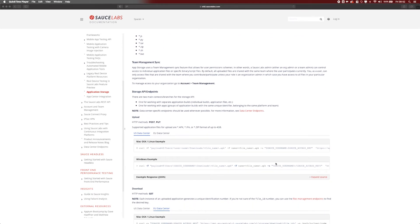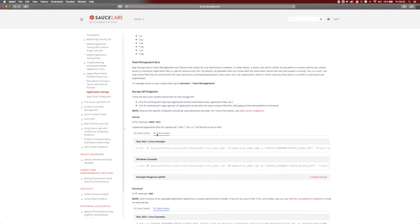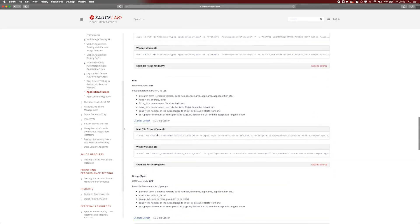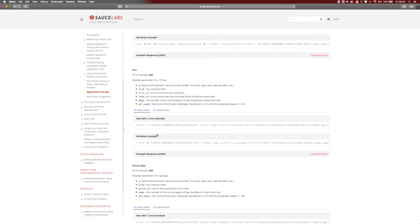You can use a curl command and push it to the US data center or even to the EU data center — the only difference will be the endpoint to which you need to push your application. You also have the option to get an overview of all the files in your application storage. You can use a curl command or Postman to call which apps are in that storage.